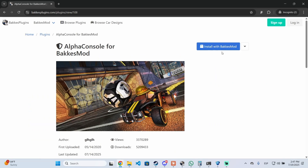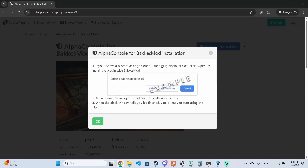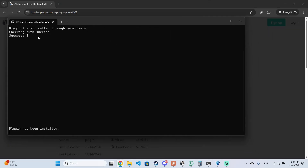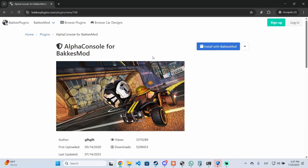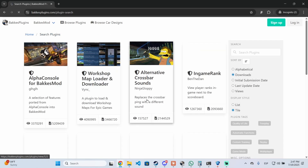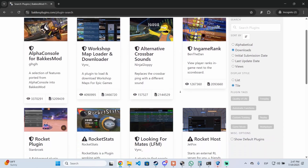This is the one I installed. You need to click 'Install with BakkesMod' to open the plugin installer. A CMD window will appear, it will begin installing the plugin, and after just a few seconds the plugin has been installed. The same process applies for any mod.